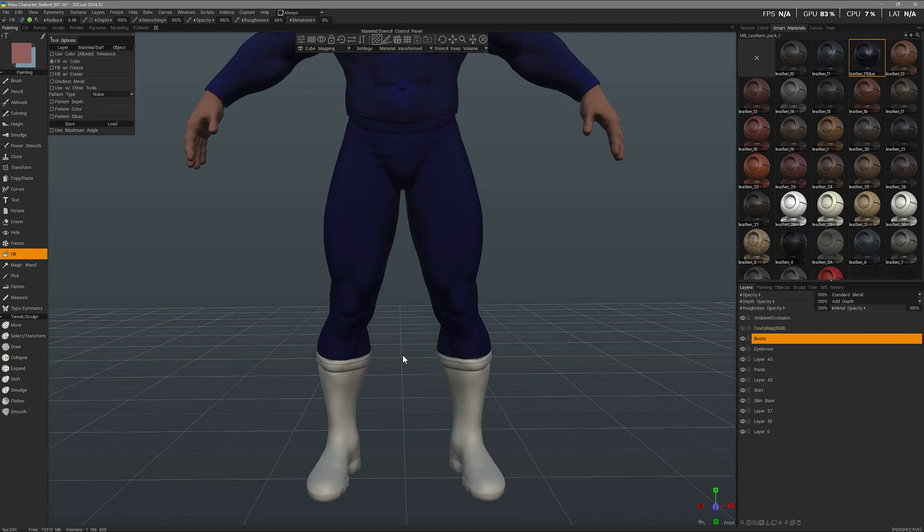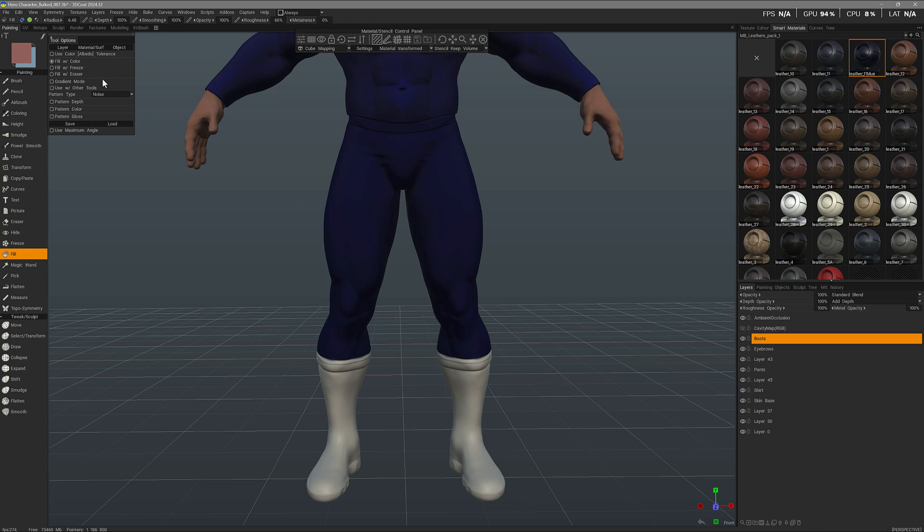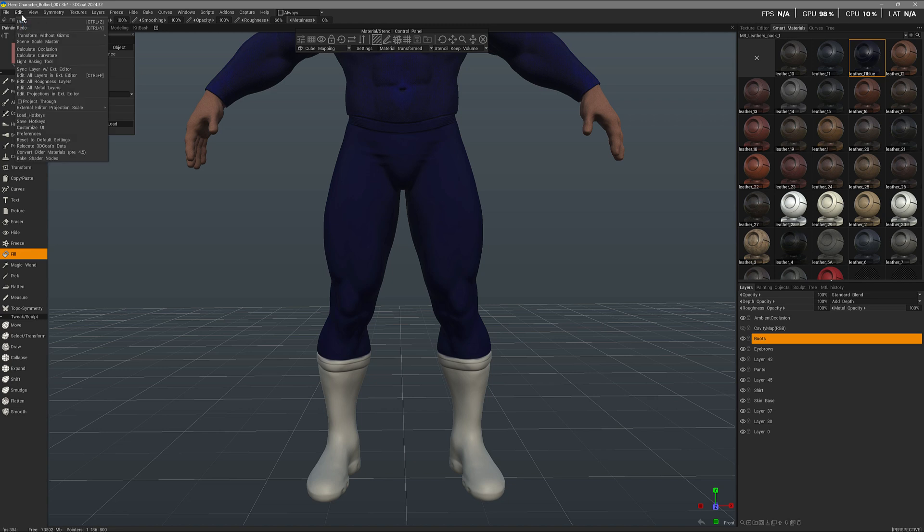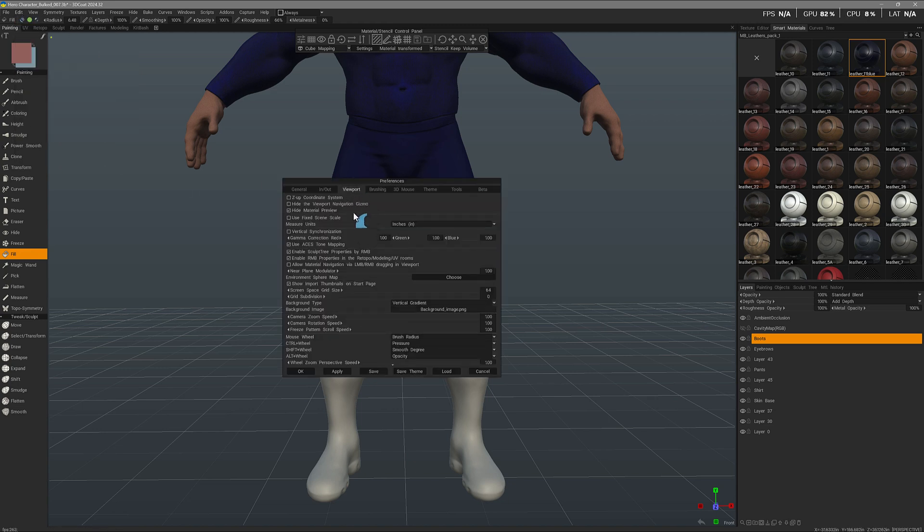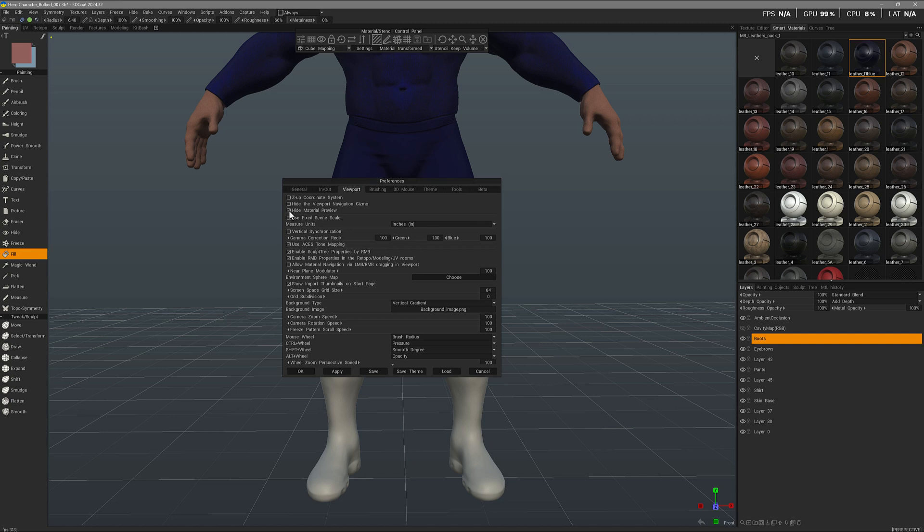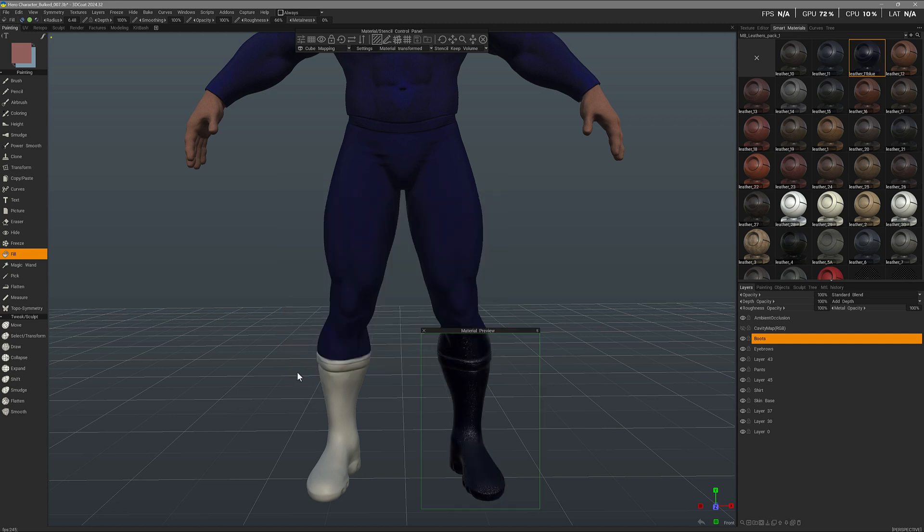And now it's gone. So to bring it back as that prompt indicated, you would want to go to the Edit menu, under Preferences, inside the Viewport tab. Close to the top, you'll have here this Hide Material Preview option. Let's uncheck that and then hit OK.